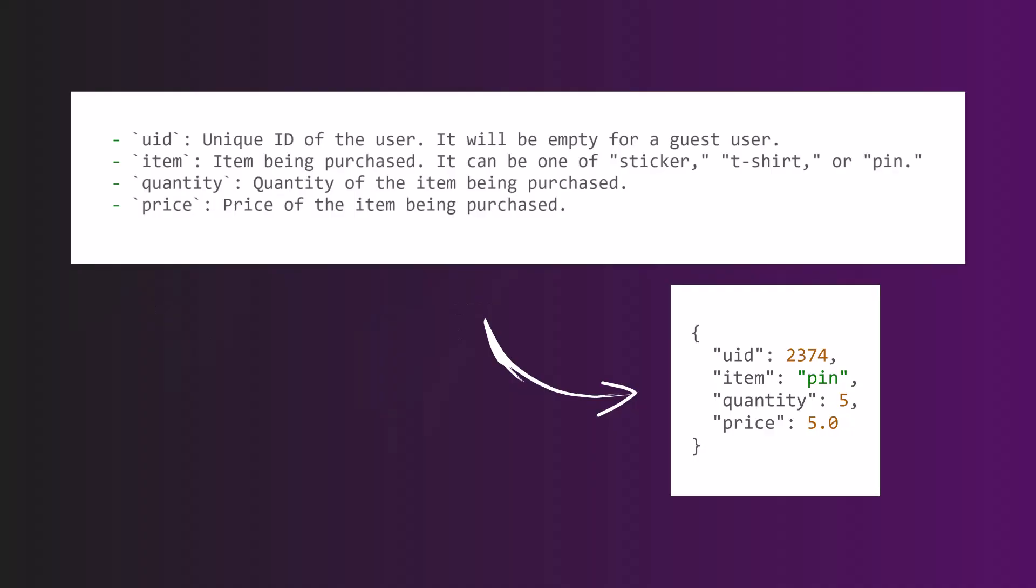For example, our request may contain the purchase request sent from client application—client application can be mobile, web, or desktop—to the payment service. So the API 6 API Gateway and valid request body will look like this will have UID, item, quantity, and price.